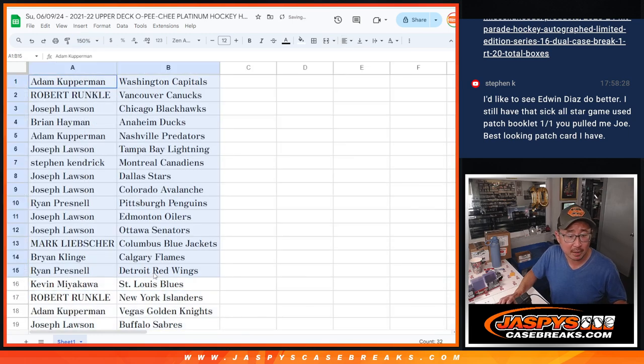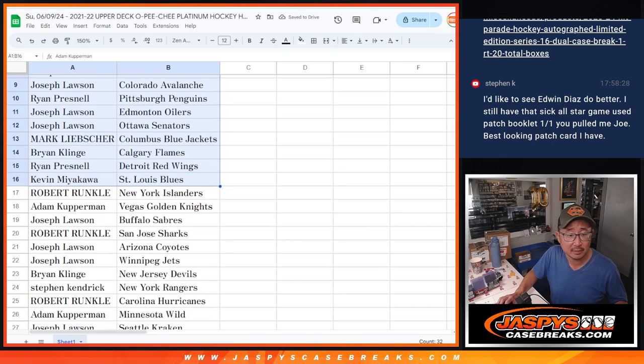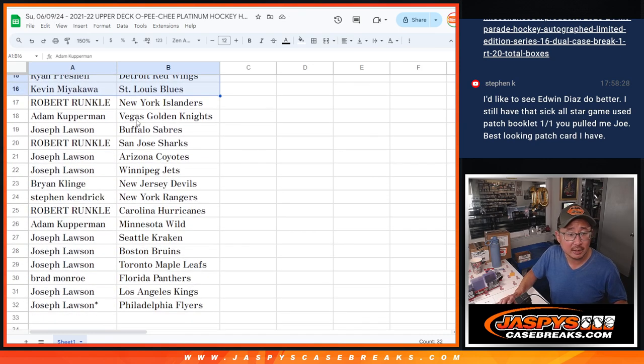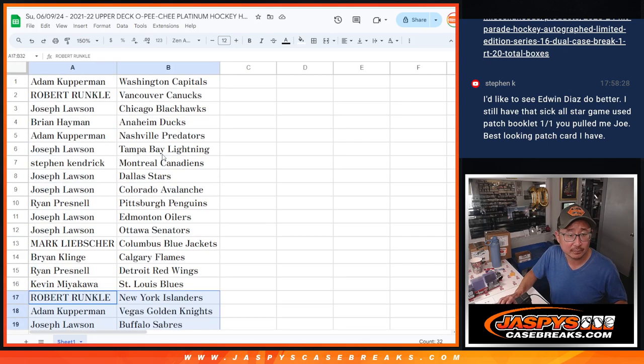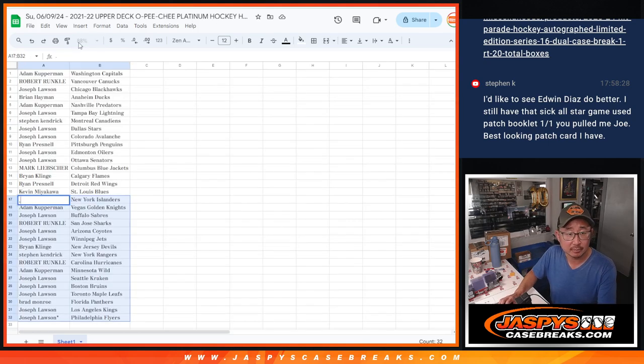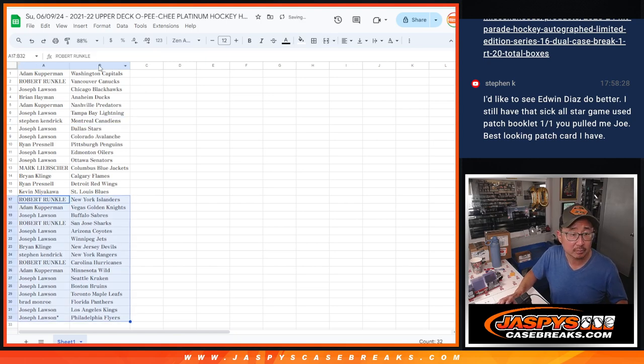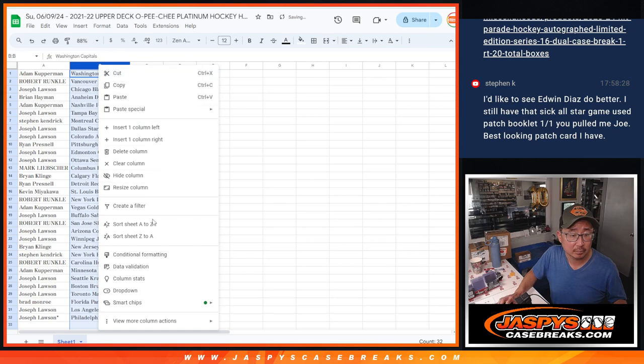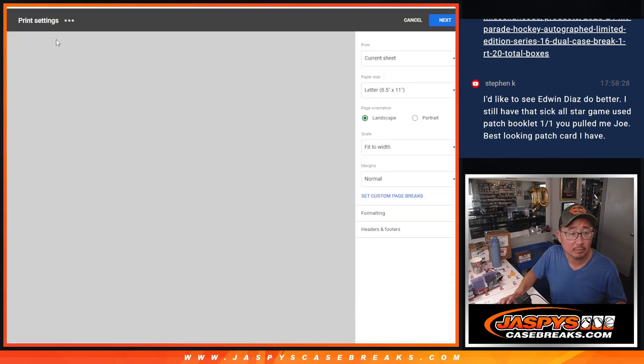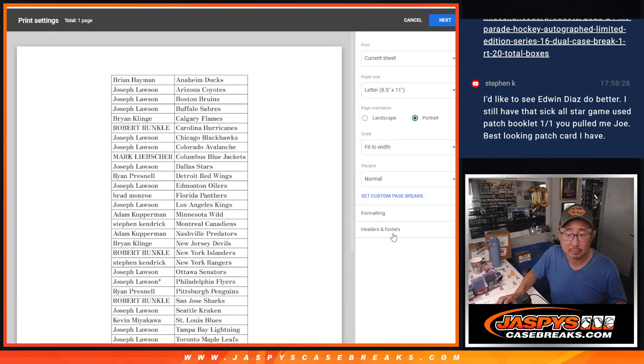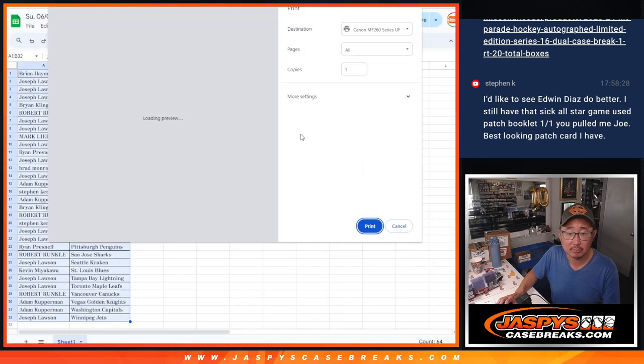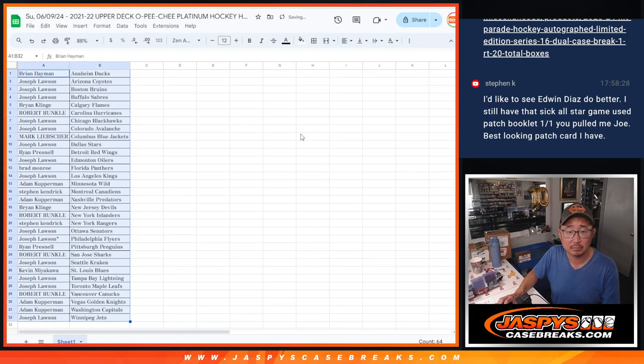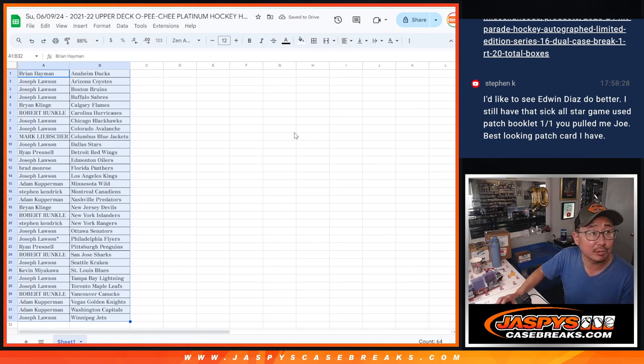All right, there's the first half of the list right there and second half of the list right over here. Let's print and rip.